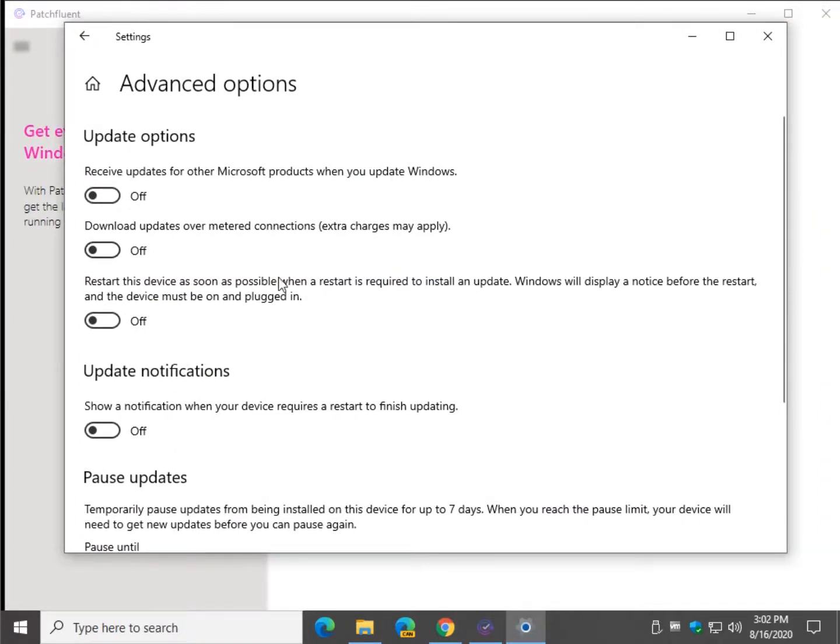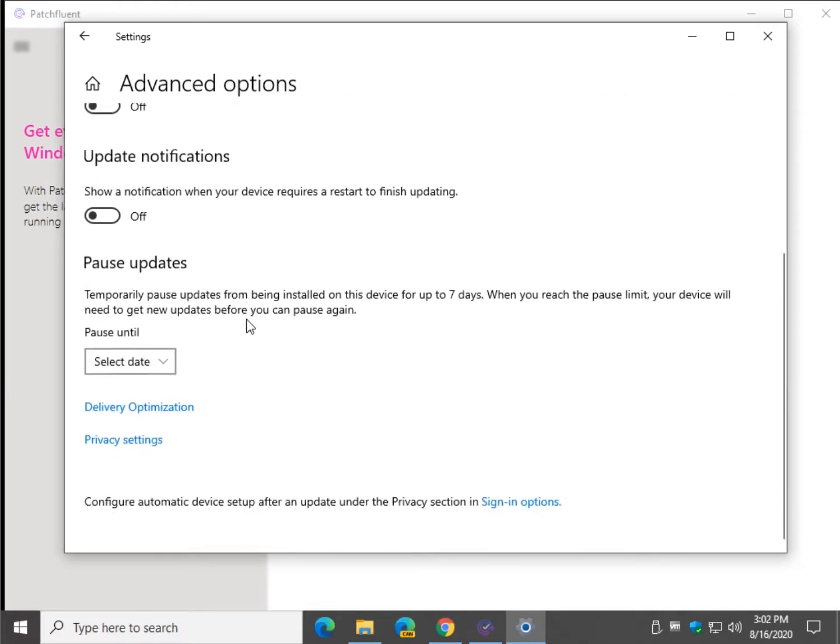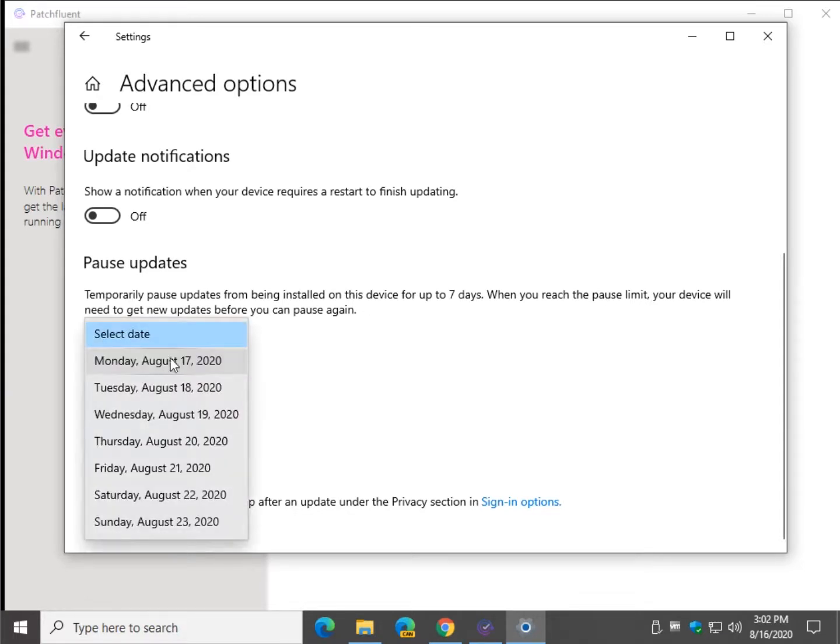The way Windows 10 works at the time of this video is there's your usual update options. Your notifications, but this is what you're looking for down here. Your pause updates. So what you can do is you can select the date. And you can only go forward about a week.